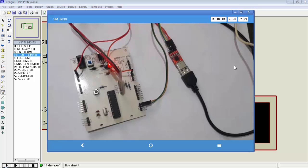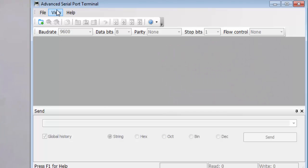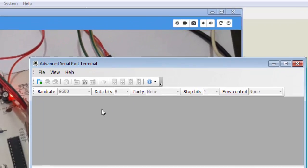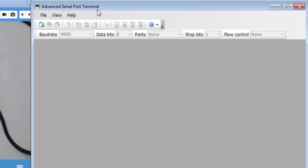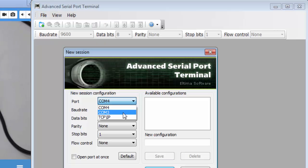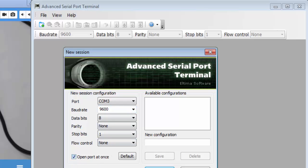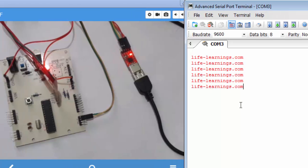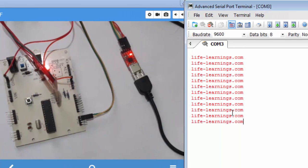To receive or send data between the laptop and microcontroller, we need terminal software. I am using Advanced Serial Port Terminal for this purpose — it can receive data from UART or send data to UART. In Advanced Serial Port Terminal, go to File, click New Session, set the communication port to COM3 and baud rate to 9600, select 'open port at once', and click Open. Now COM3 is open for data reception and transmission. Write the hex file to the microcontroller and you can see the output string on the serial terminal.